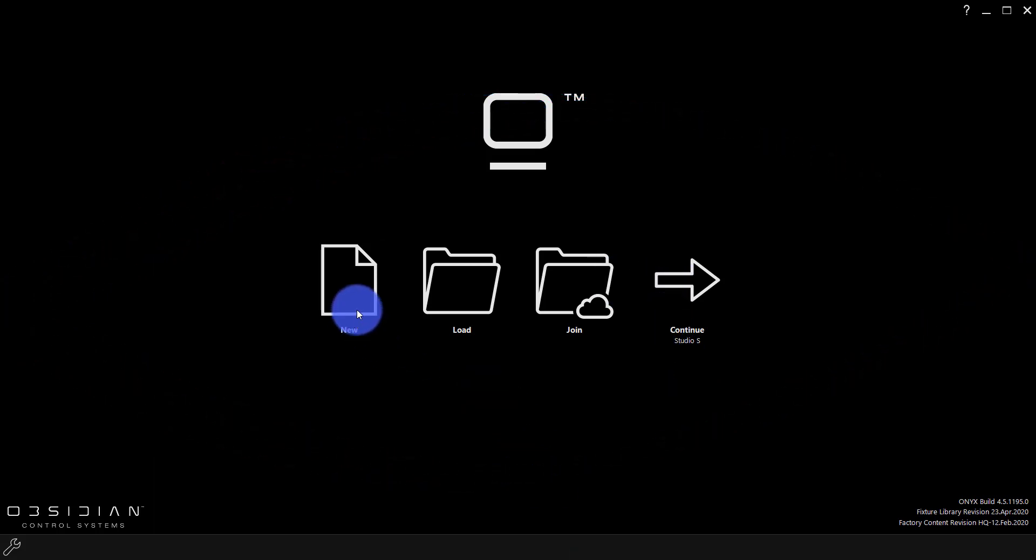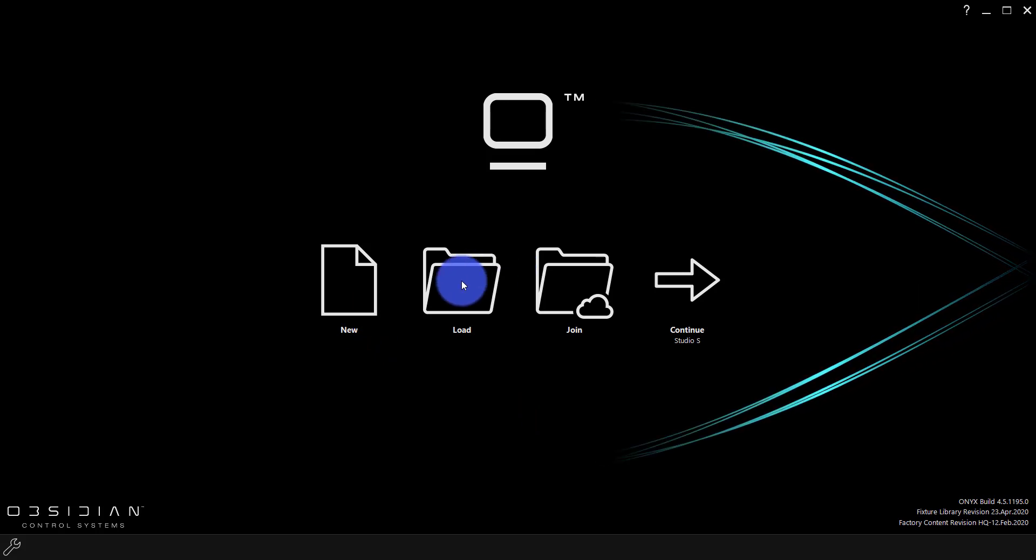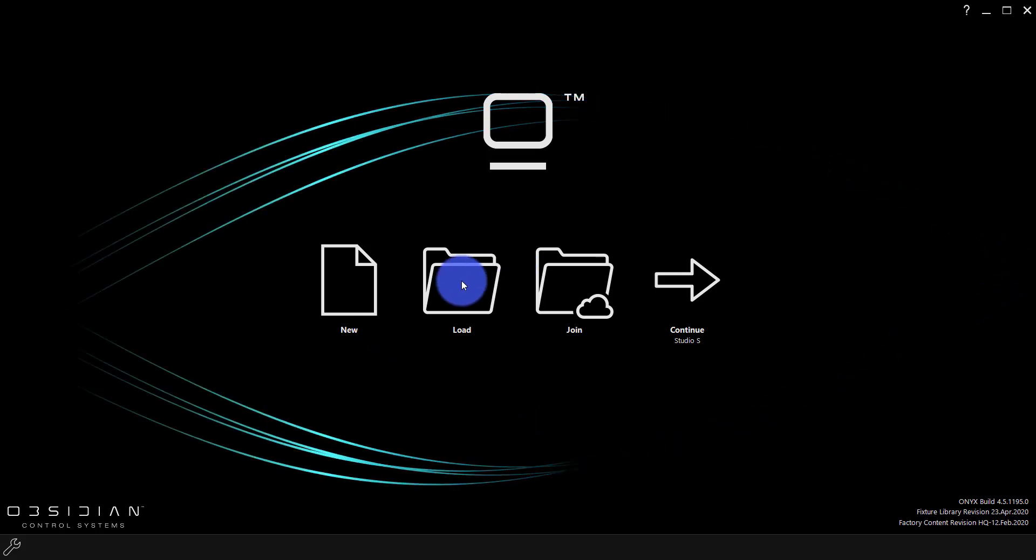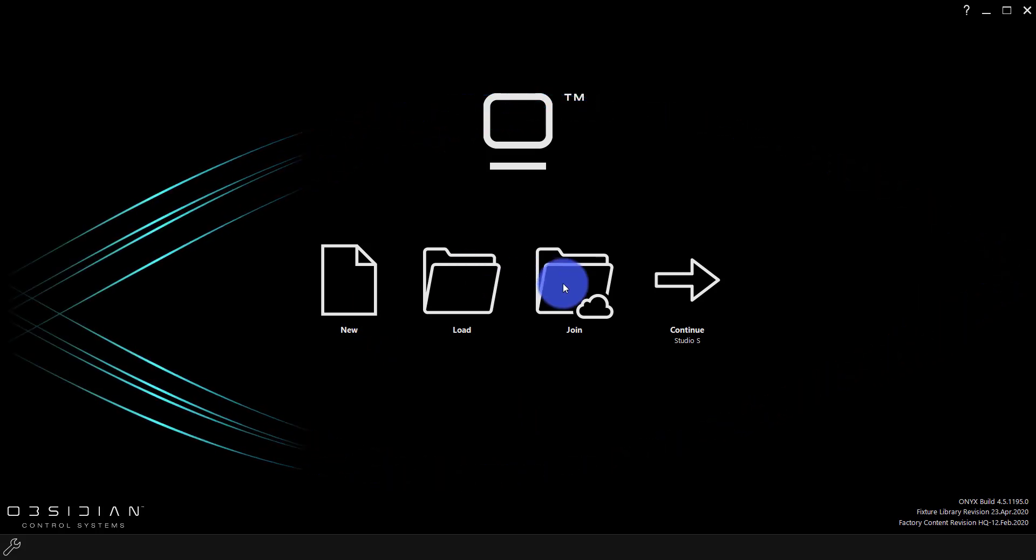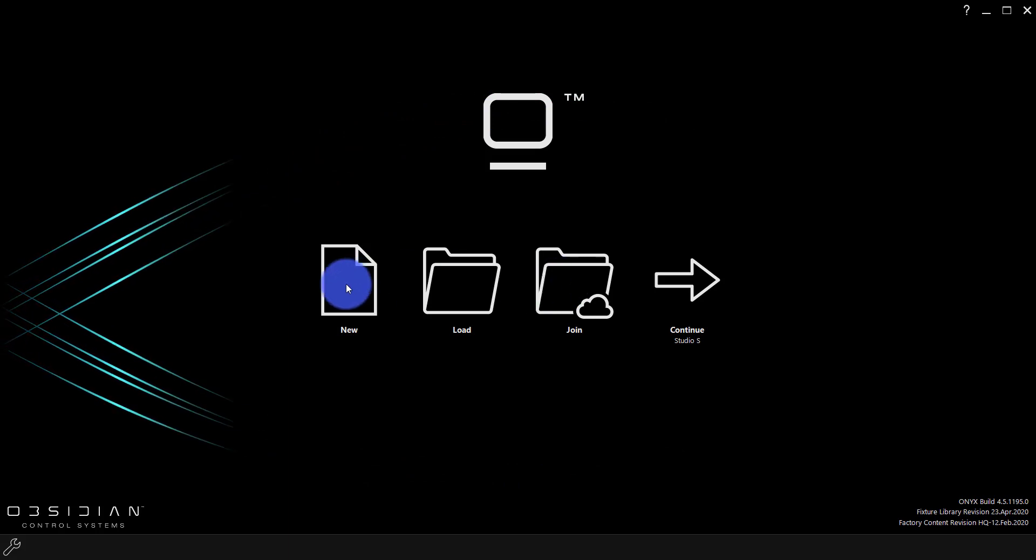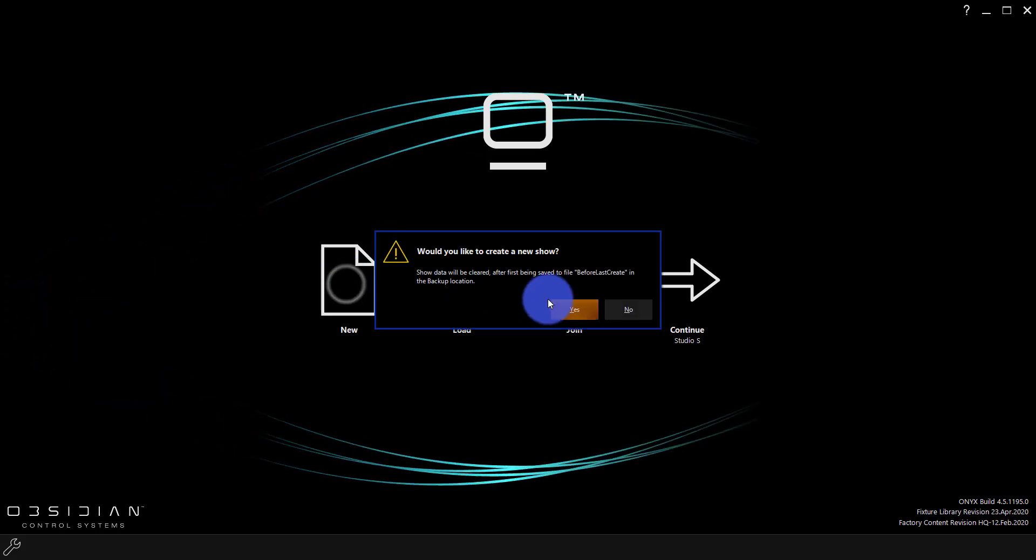We've got a couple options here. We've got the ability to create a new show, to load a show, which if we press that will open up a file browser, or to join a network show. So in this instance, we're going to do new show.